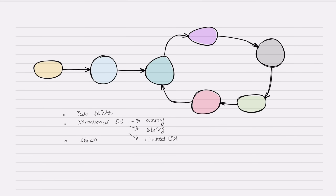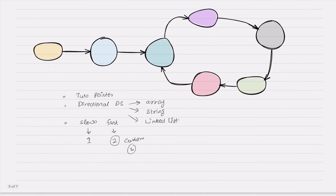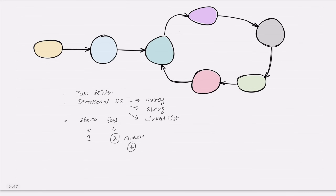The slow pointer normally moves with a factor of one, and the fast pointer moves with a factor of two. It depends on the question — you may need to hop with a factor of three or four, or come up with a custom solution. Overall, it is very similar to the two-pointer coding pattern used in directional data structures like arrays, strings, and linked lists.